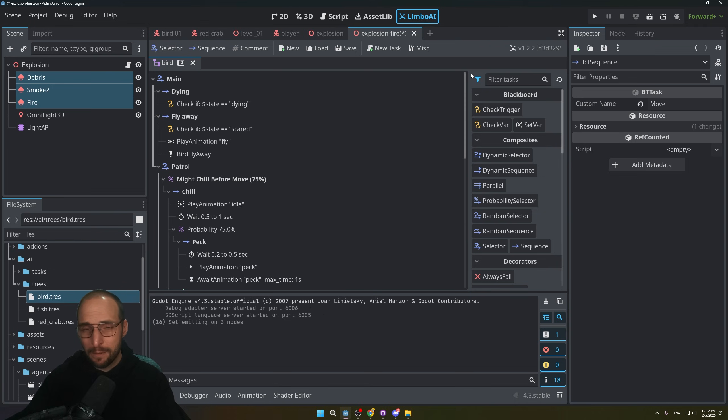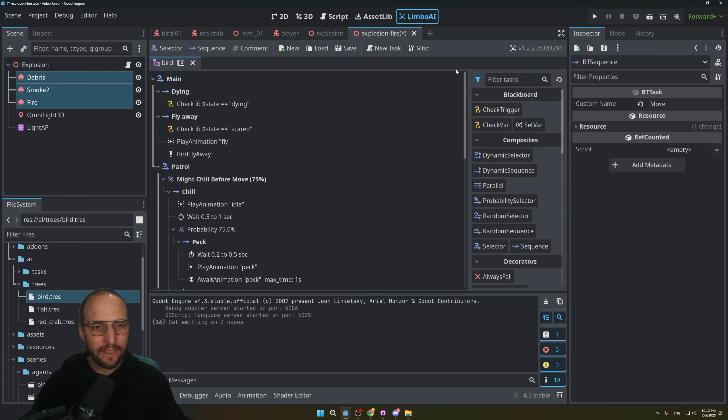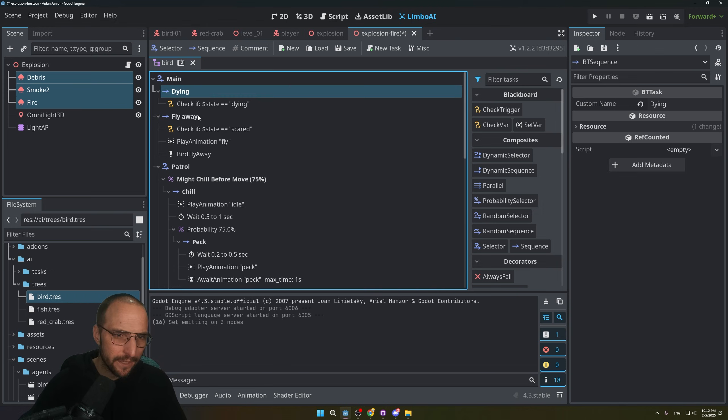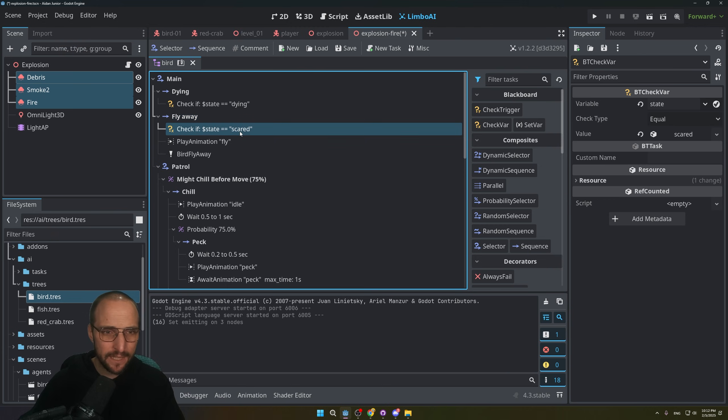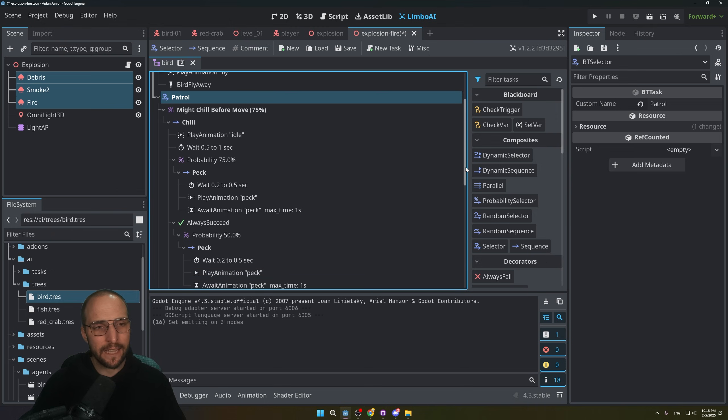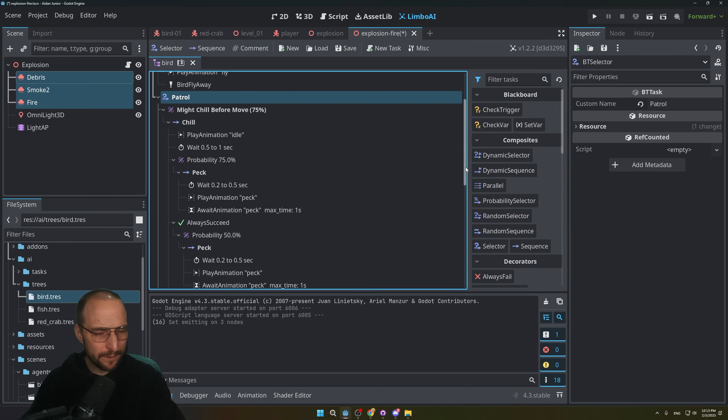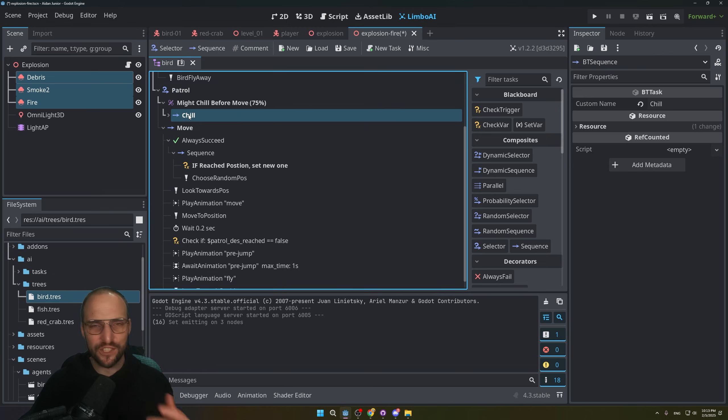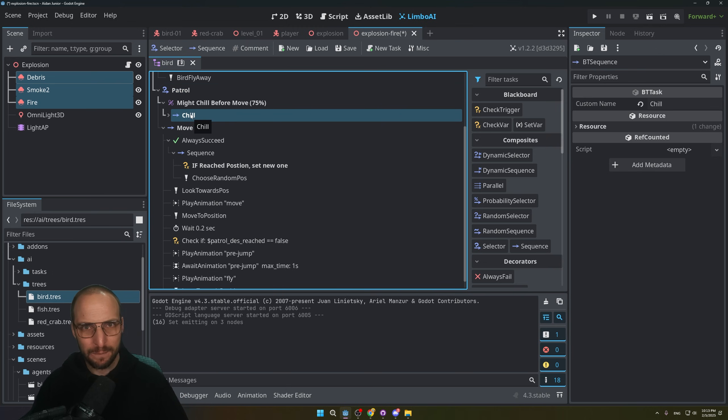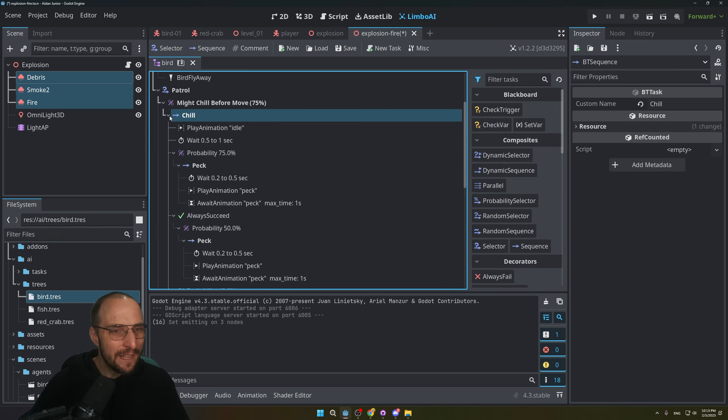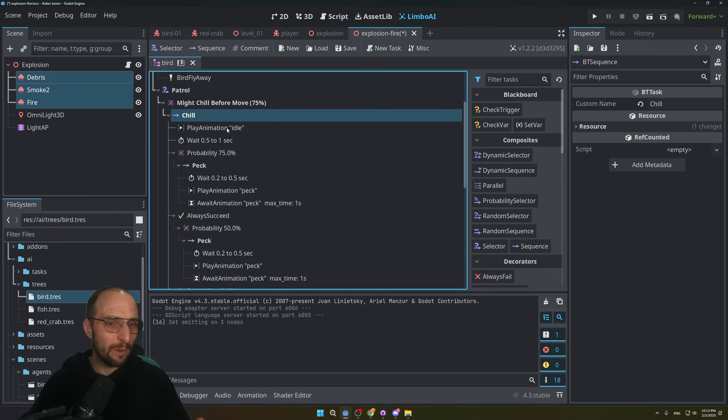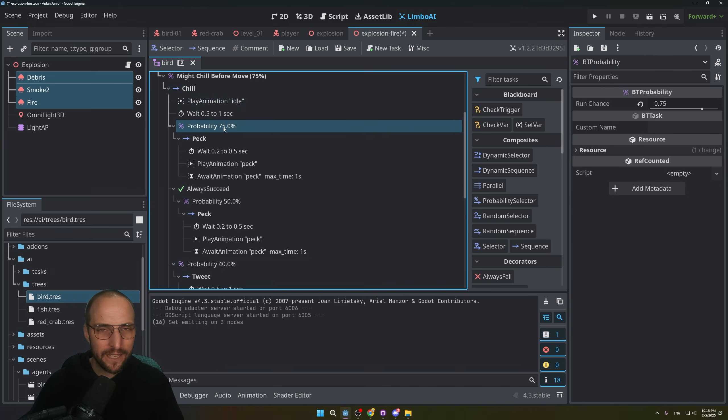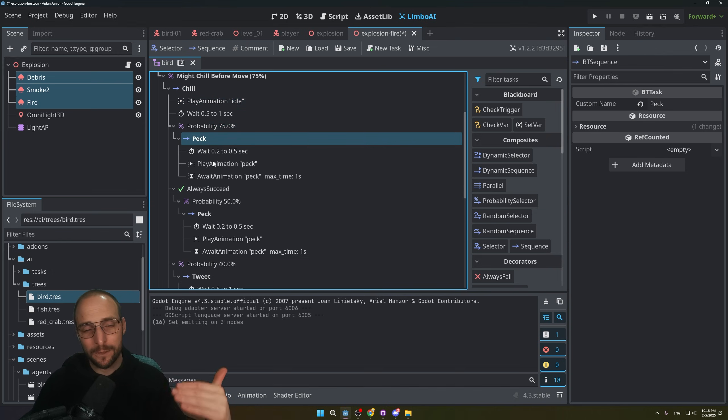My next video will be a tutorial about the behavior tree, so I'm not going to explain everything. But in this case I added a dying sequence for the bird. The bird can also fly away whenever the state is set to scared. It can patrol, and whenever it gets to this patrol sequence, there's like a very big chance that it's going to chill. I thought that was a good proper naming of the sequence—like a 75% chill chance. Whenever it's chilling it will go to idle, and then there's a 75% chance that it will peck at the ground.